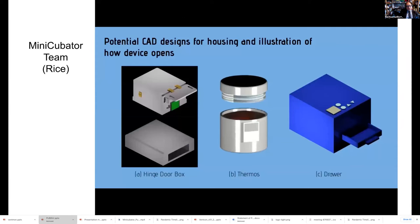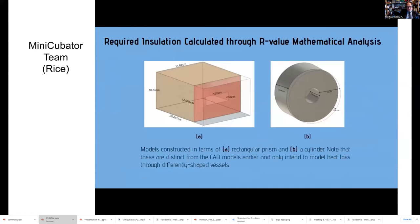We currently have three potential CAD designs for the housing of the miniature incubator. Shown here are the designs along with how they open. After a selection process, we chose a hinged door box, a thermos, and a drawer housing and opening design.